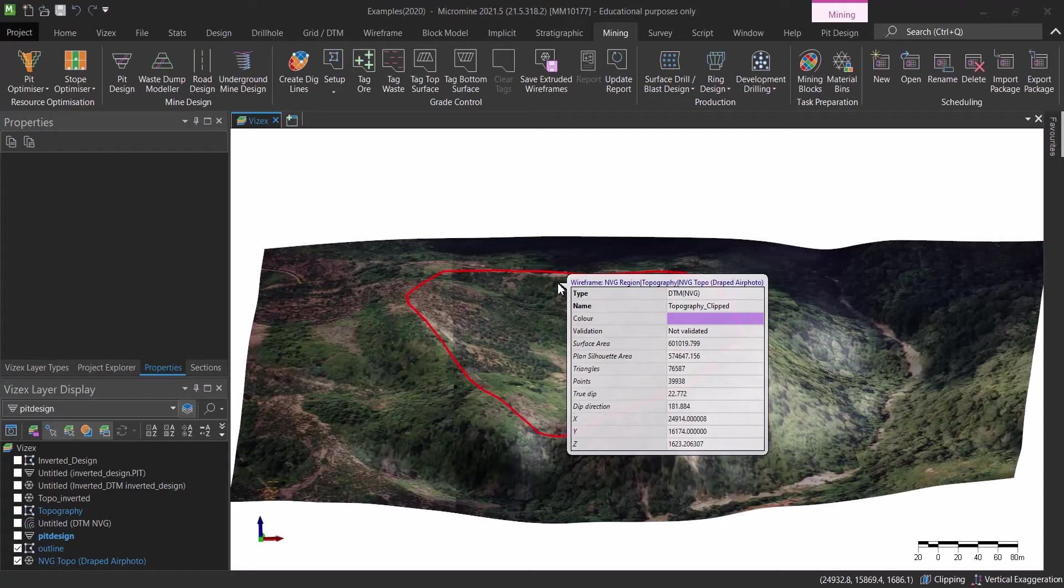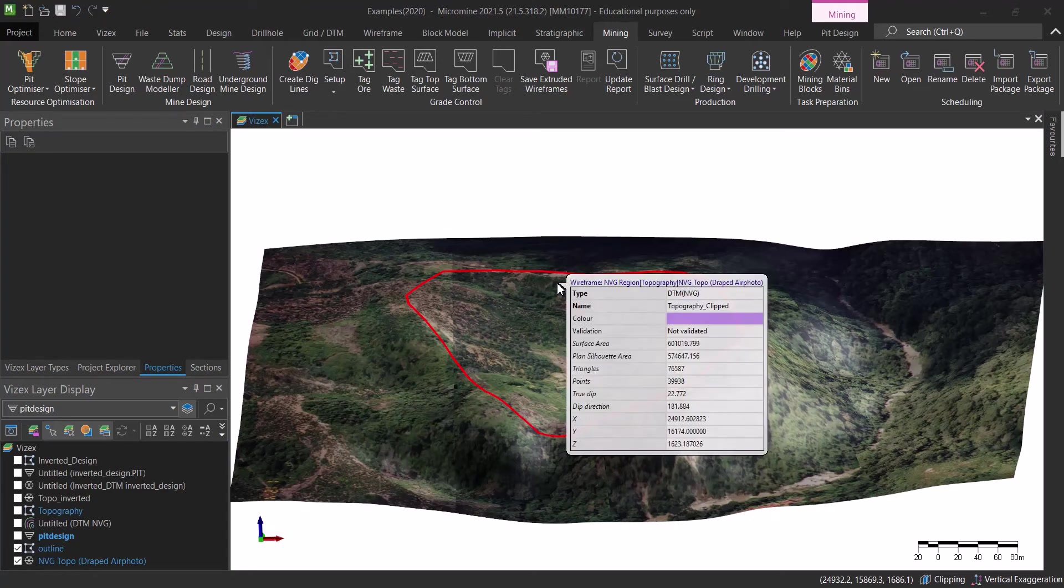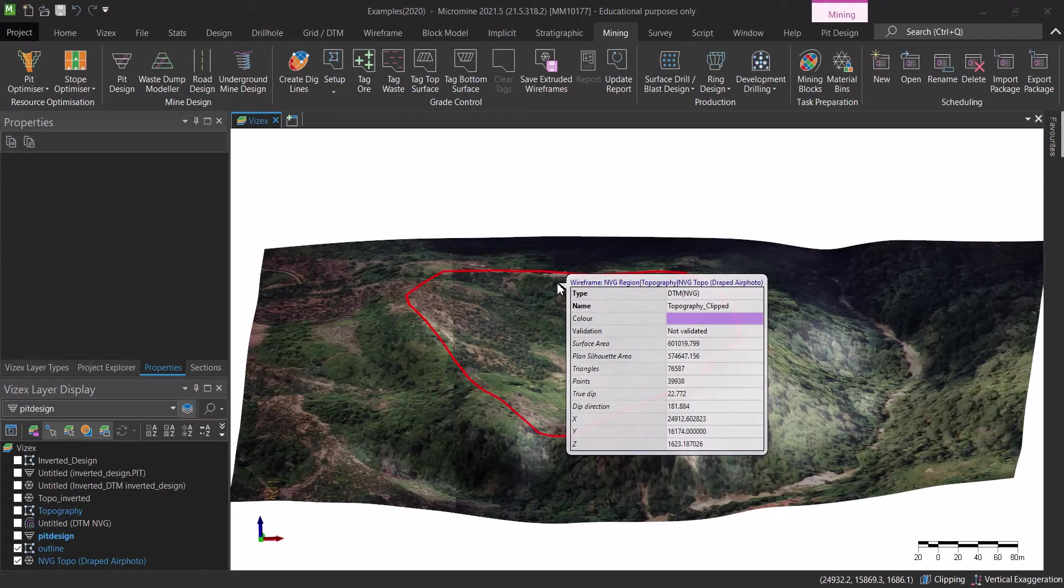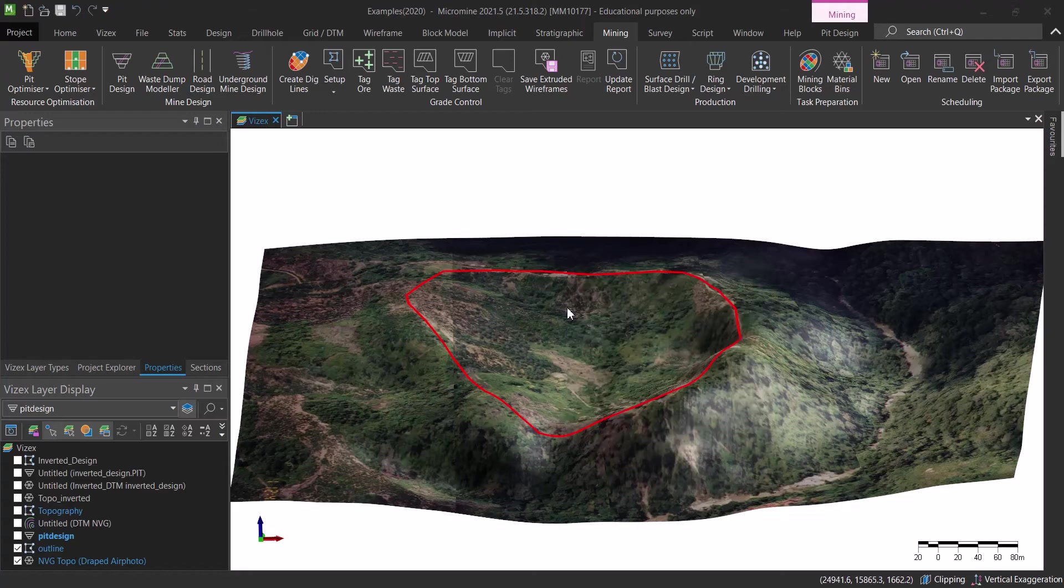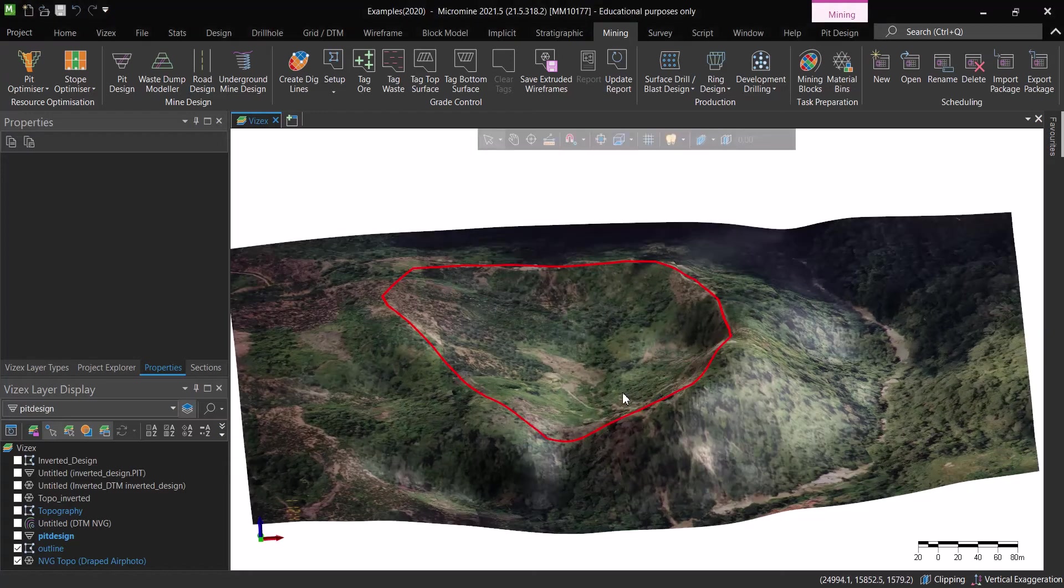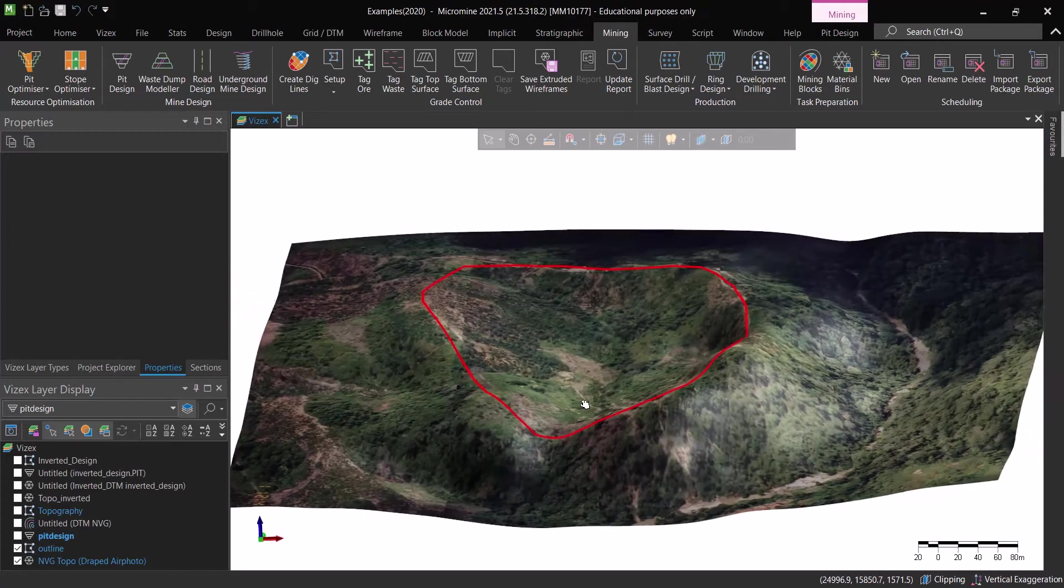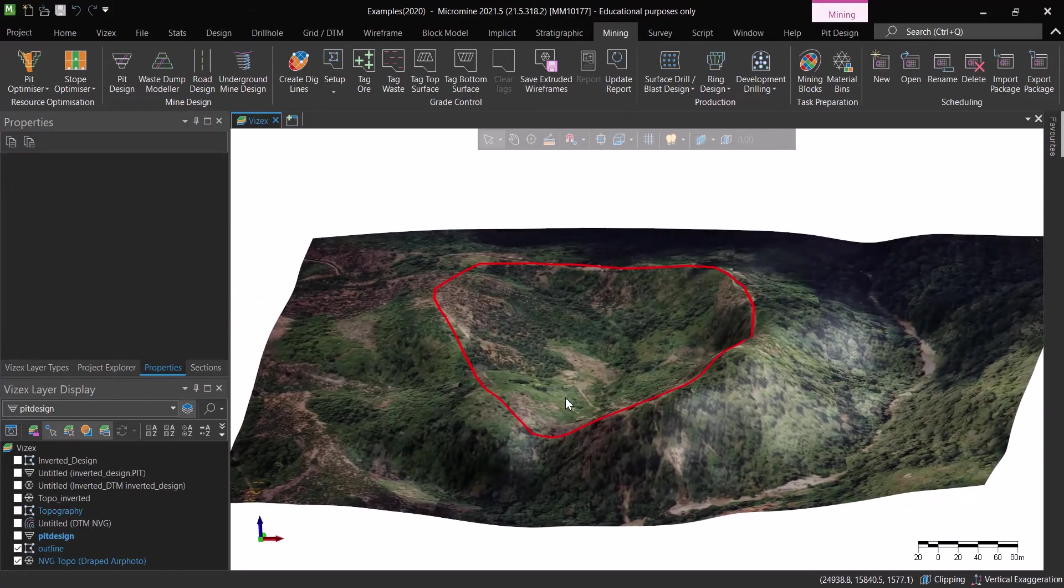So basically when we want to do a pit design, in the best cases we will get an optimizer shell that we will use as the basis for our design.